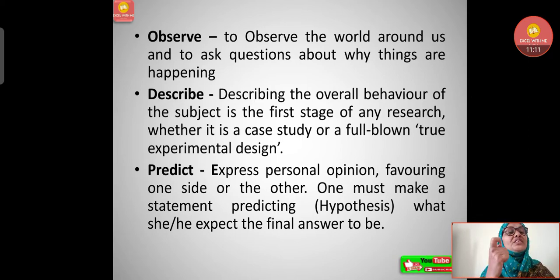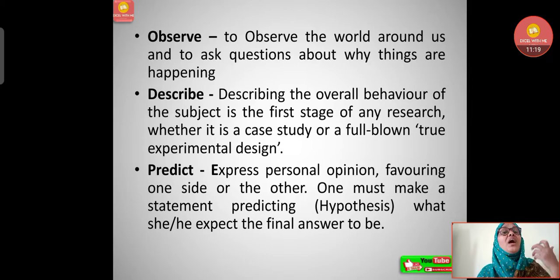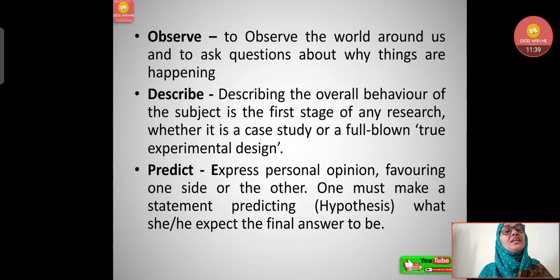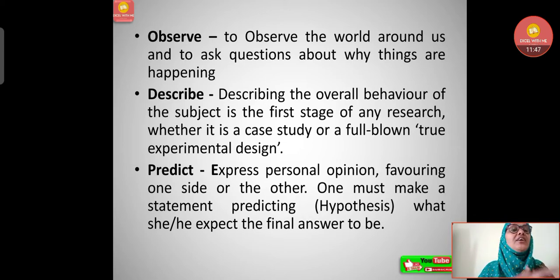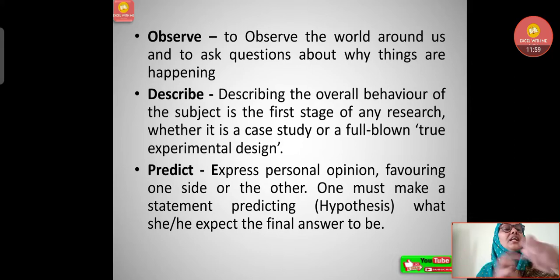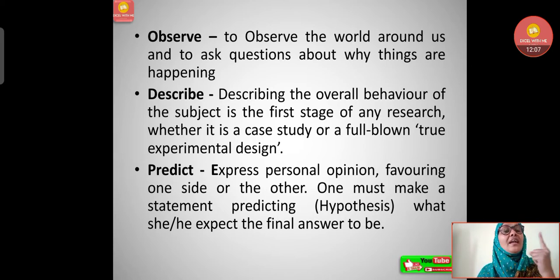What are the main aims of scientific activity? The first one is to observe — to observe the world around us and ask questions about why things are happening. For example, to study the academic achievement of secondary school students in a particular area, I will observe: what are the causes for declining or improving achievement? I will ask questions and search theories, collect data, and come to conclusions.